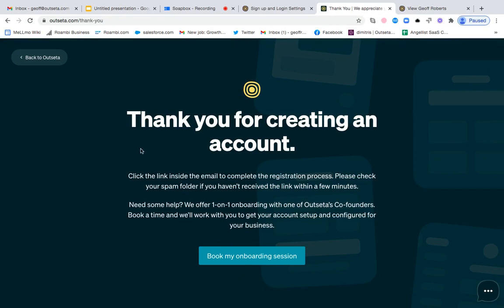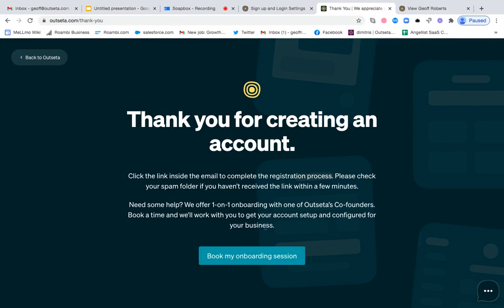And your copy could basically say, 'Thank you for signing up. We put all new users through a one-hour onboarding call. Book your session below, and we will provide you with login credentials to our product at the end of that session.' So if you do that, the user knows they have to book this call. And at the end of that call, that's when they're actually going to get access to your product.